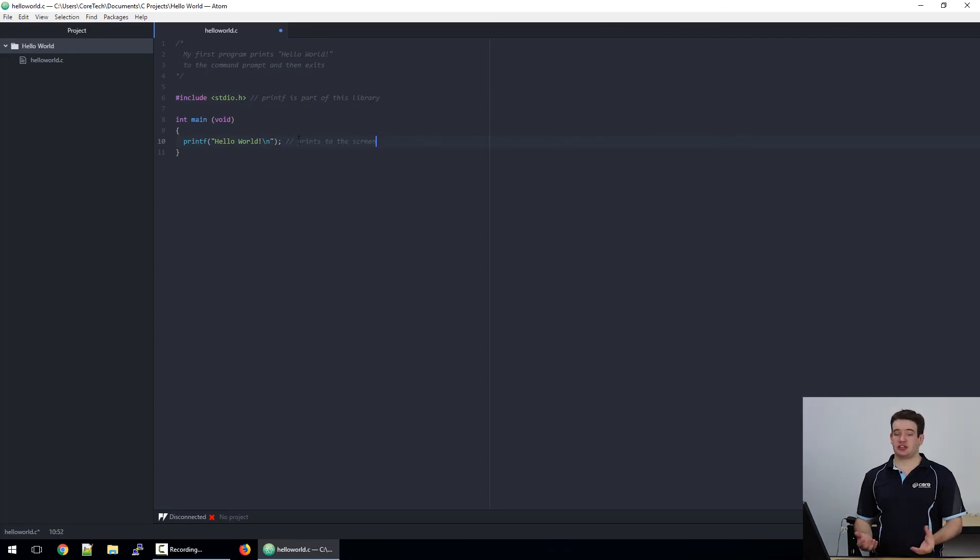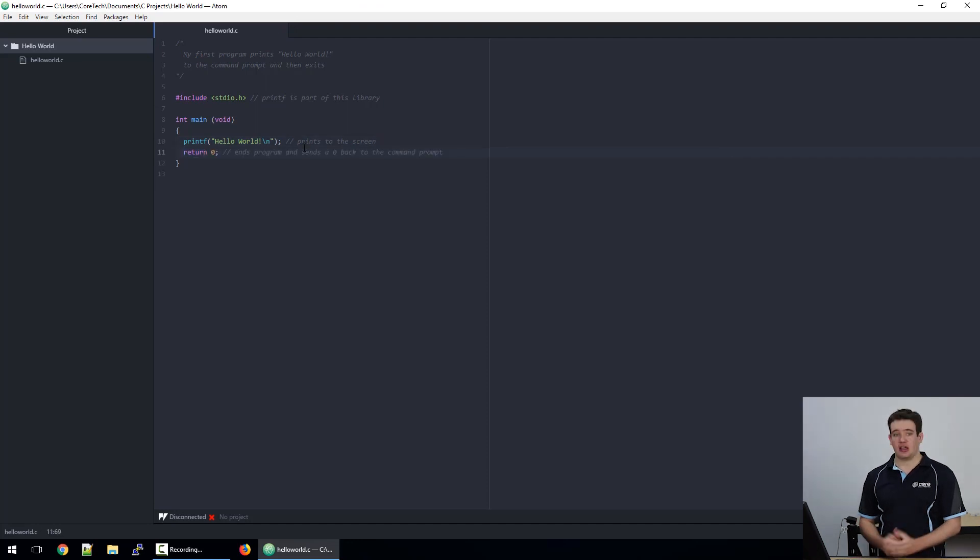The last step is to tell our program to exit, and the way to do this is to tell it to return zero. And that's it, we're done.